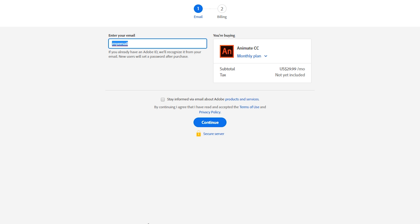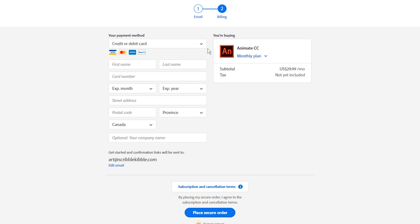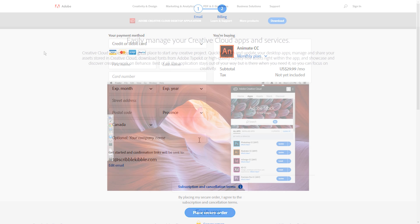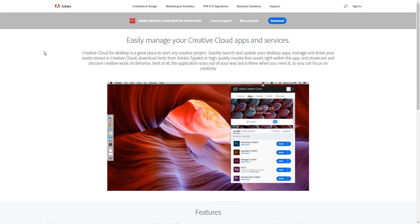The email you pick here will be what you sign in with to get updates for Adobe Animate. Do that, pay, and set up a password. You'll get an email from Adobe that shows what to do next, which is download Creative Cloud.